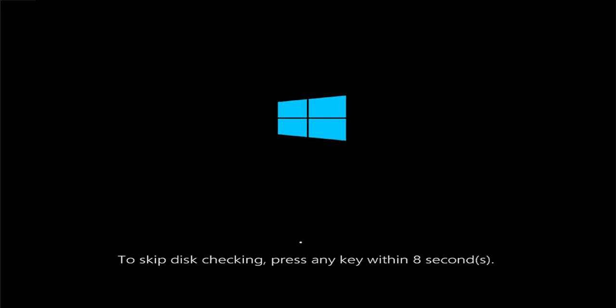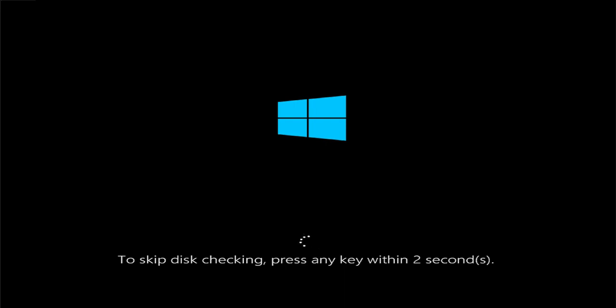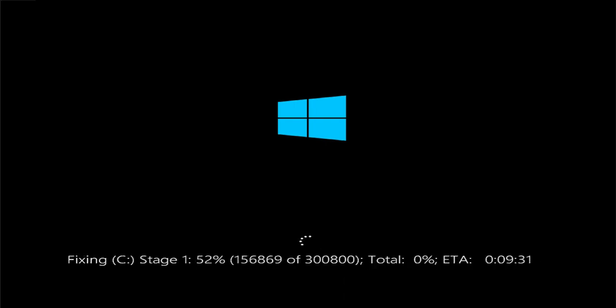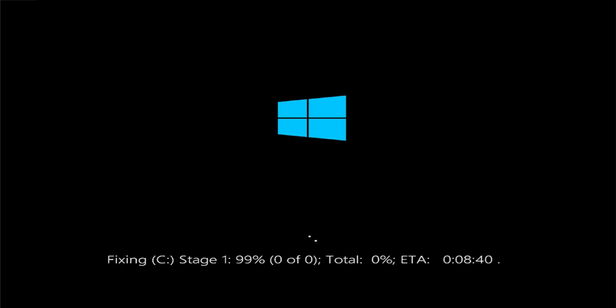During this process, do not press any key. Wait a moment while the disk check completes.